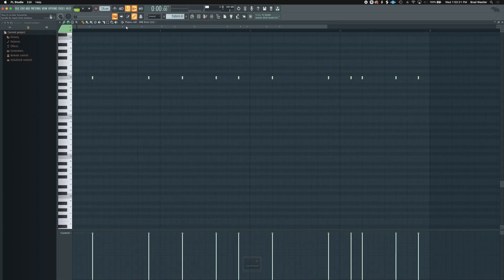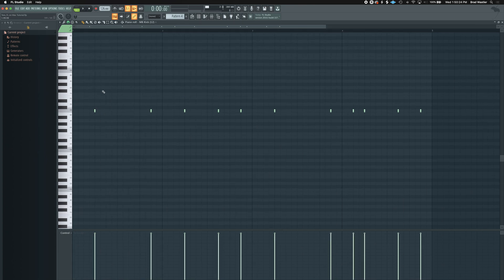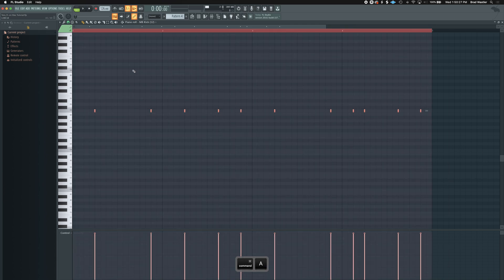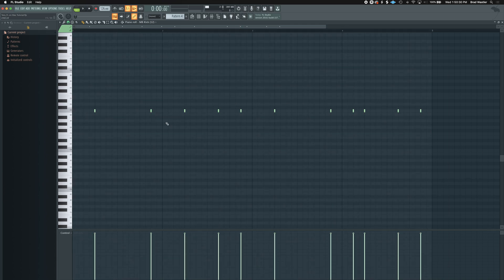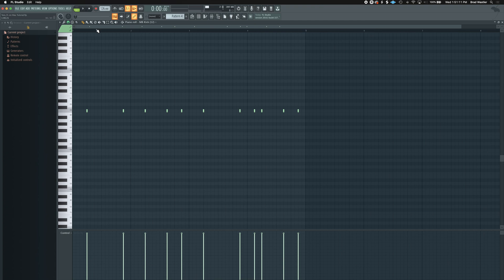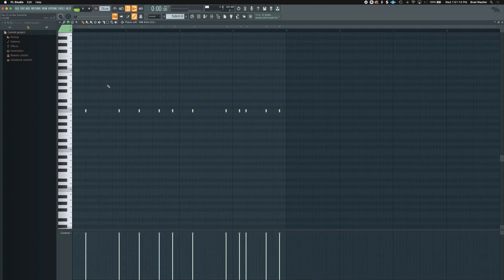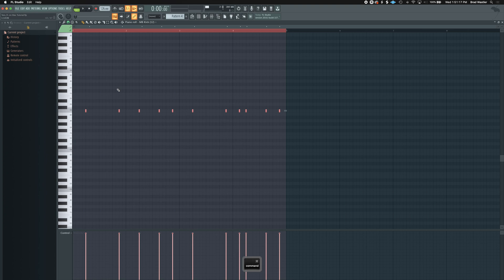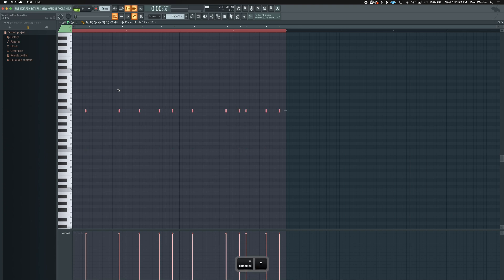In the Piano Roll, many shortcuts carry over from the playlist — Command+A to select all, Command+C/X/V to copy, cut, paste. If you want to audition notes an octave higher or lower, hold Command+A to select everything and then press Command+Up Arrow to move up an octave or Command+Down Arrow to move down. That's really useful when testing instruments with MIDI. To move by semitone instead, hold Shift+Up or Shift+Down.